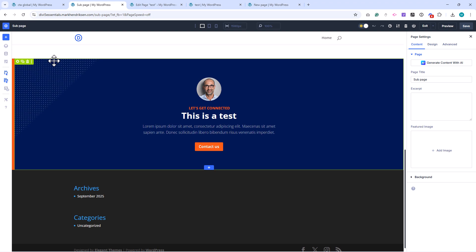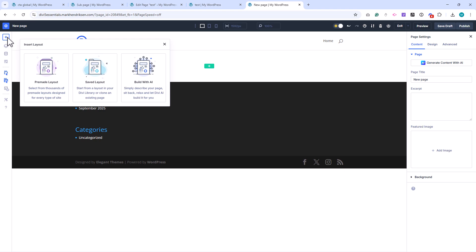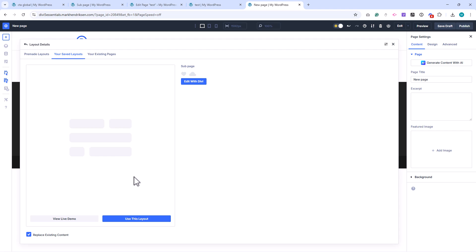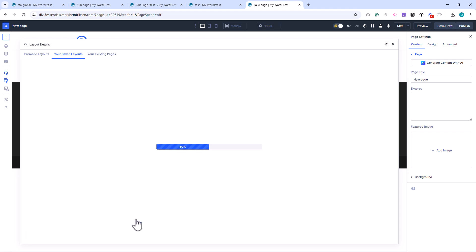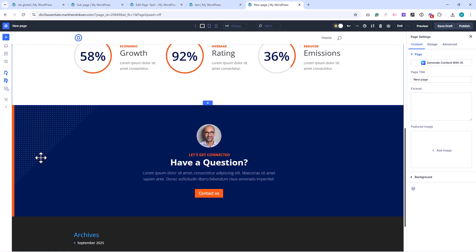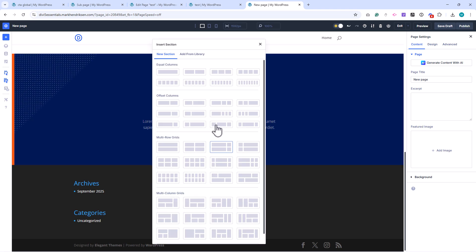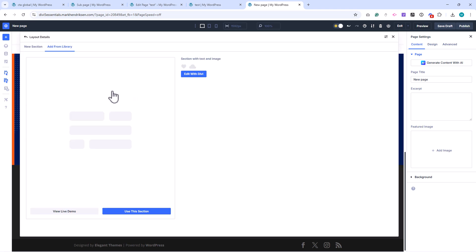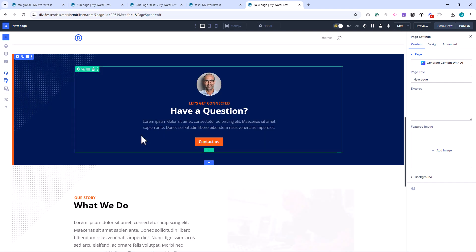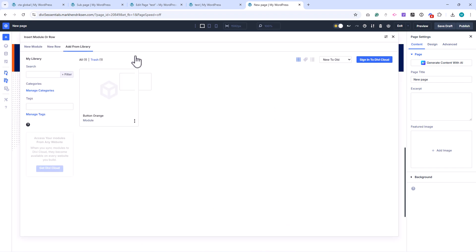To add an item from the library, simply open the Divi Builder, click the plus button, and choose Add from Library. You'll then see all of your saved modules, sections, and layouts ready to use. Keep in mind that the way you add an item depends on how it was saved. Clicking the Add Layout button will only show full layouts. If you want to insert a saved section, you first need to click the plus icon for a new section and then switch to the Add from Library tab. For a saved module, you'll do the same — click the plus icon to add a module and then switch to the Library tab.